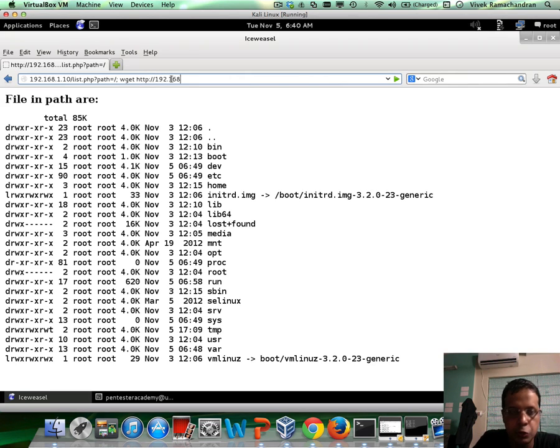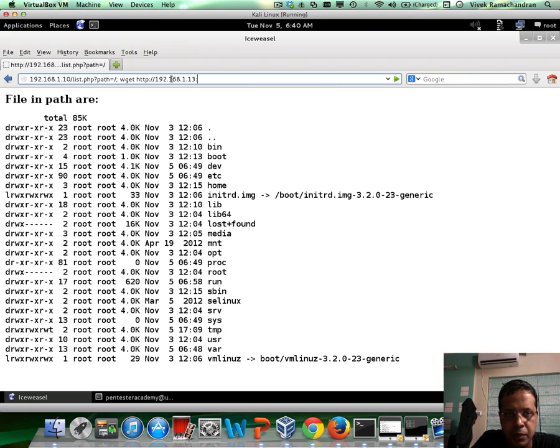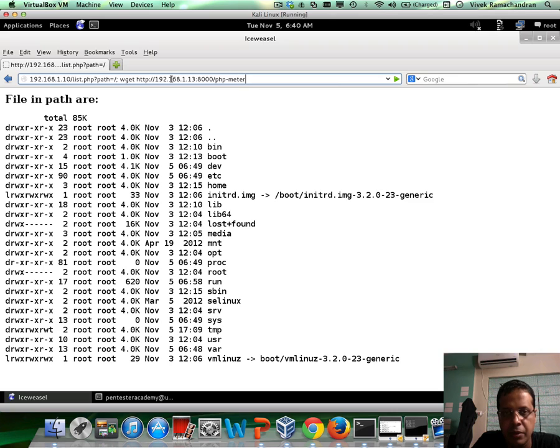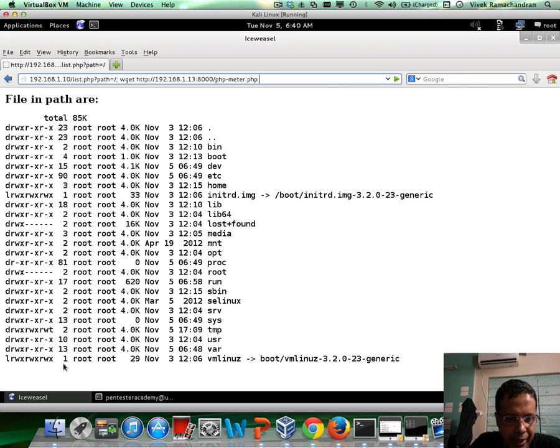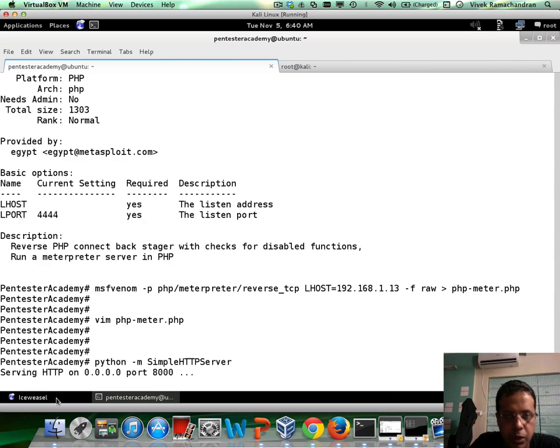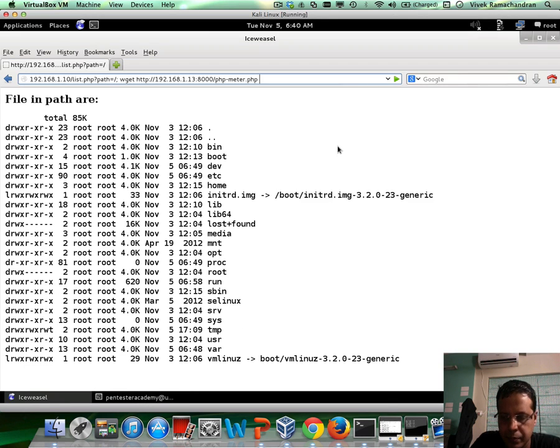So 192.168.1.13 port number is 8000 and the file name is php-metar.php if I remember correctly. Let me verify that again. Yes, that's what it looks like. Finish and let's see what happens.